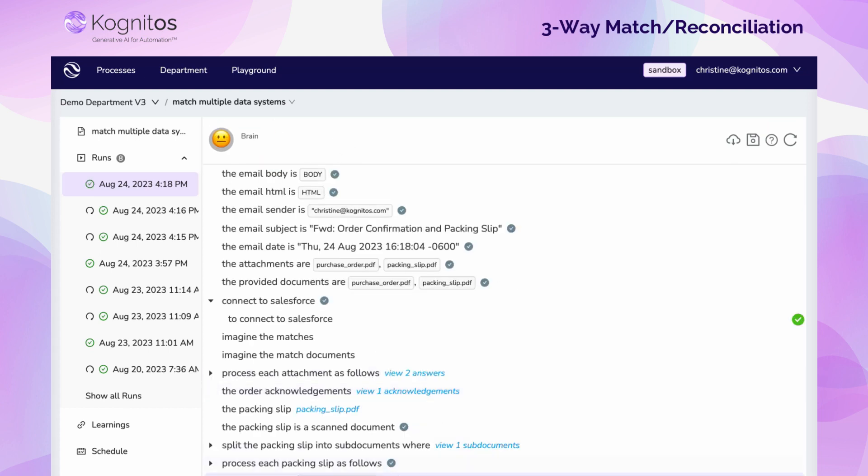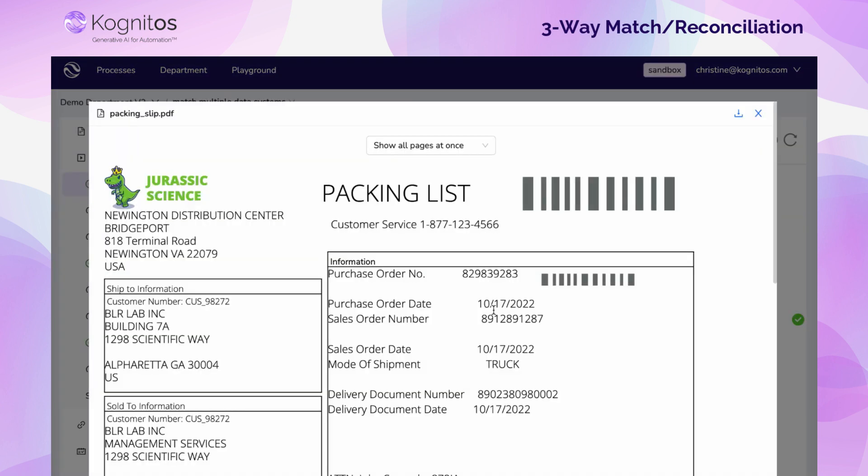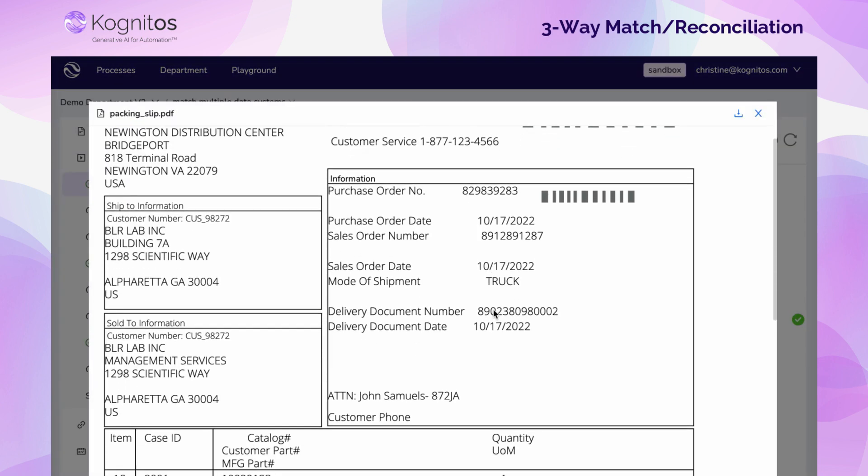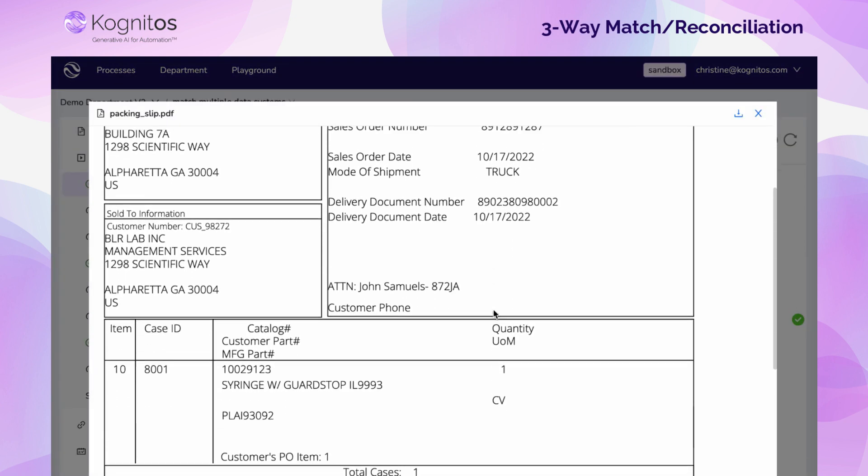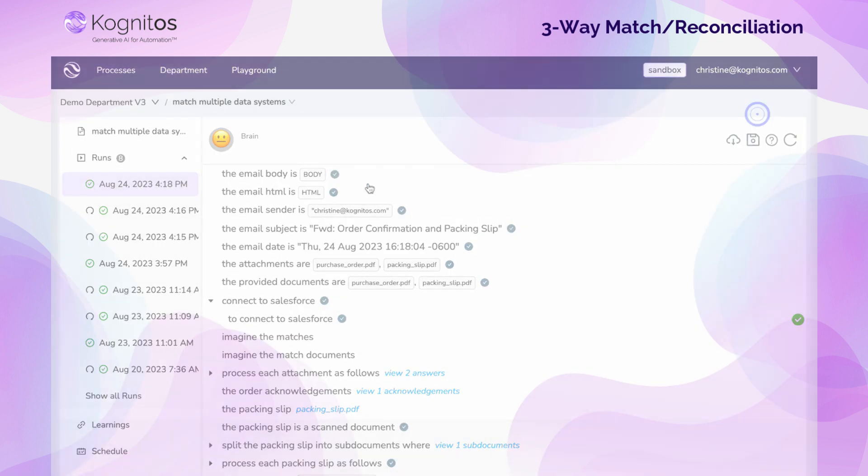Now that the automation is completed, you can view information about what data was processed at each step, like viewing the packing slip that was used during the automation.